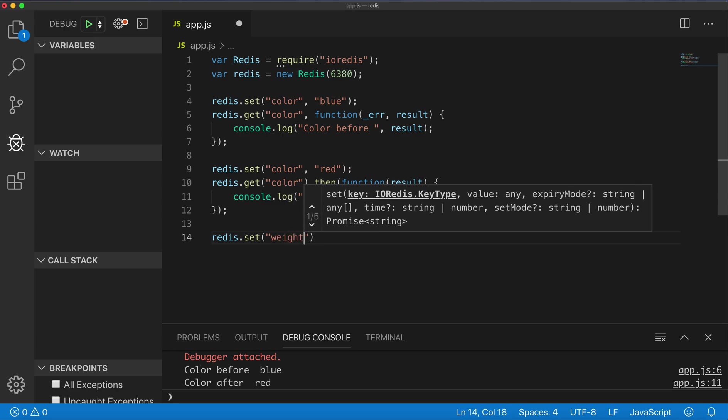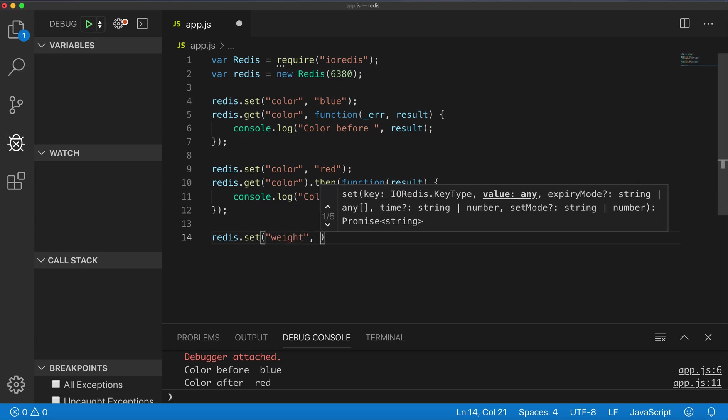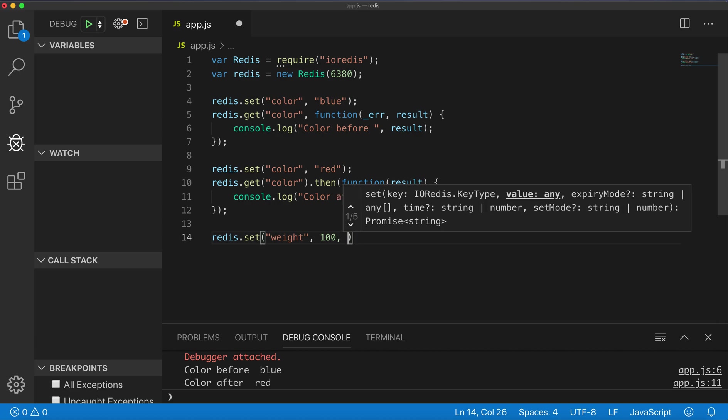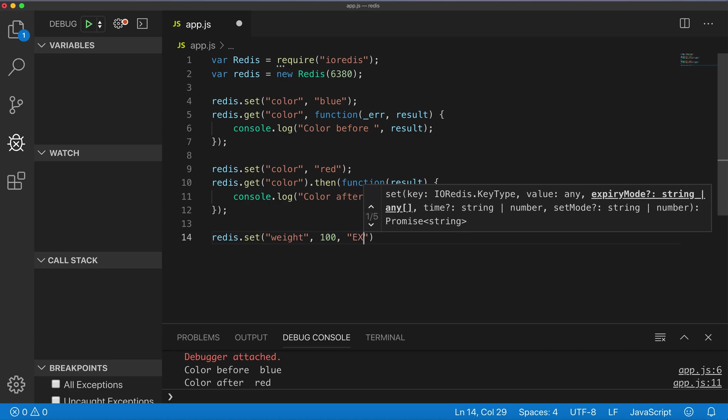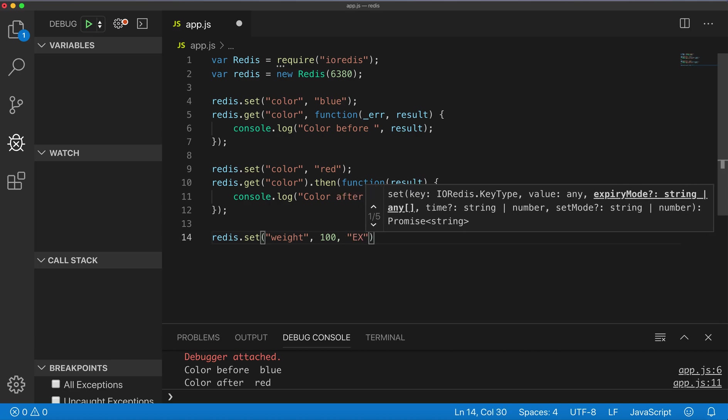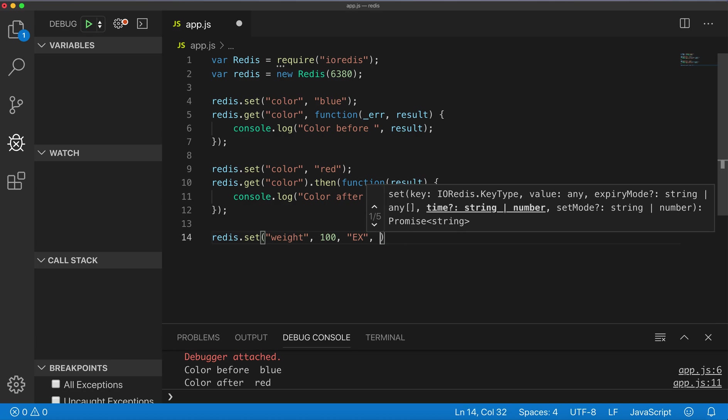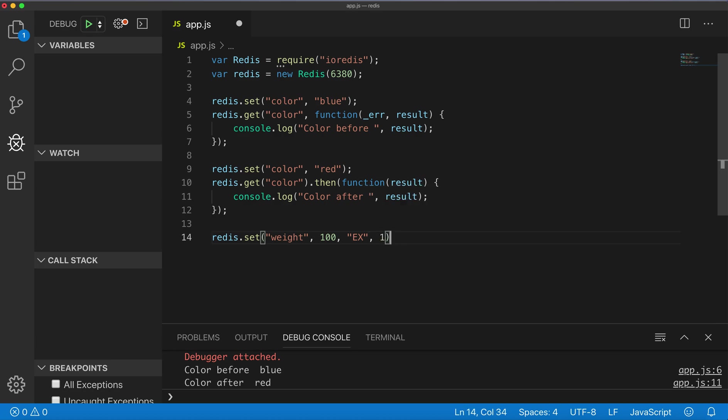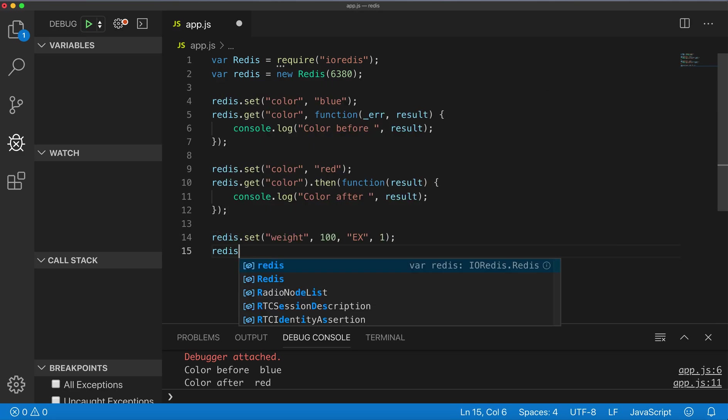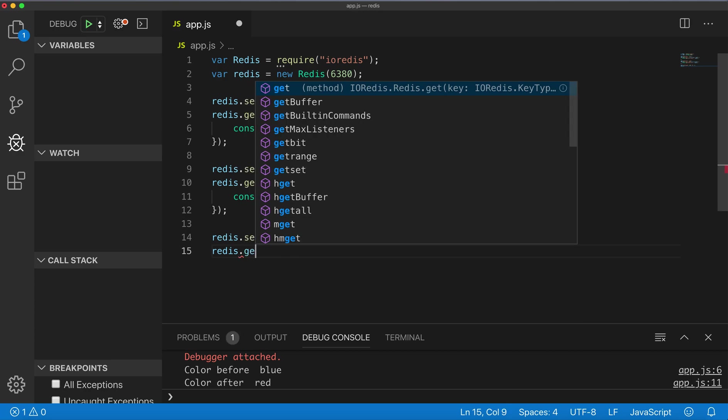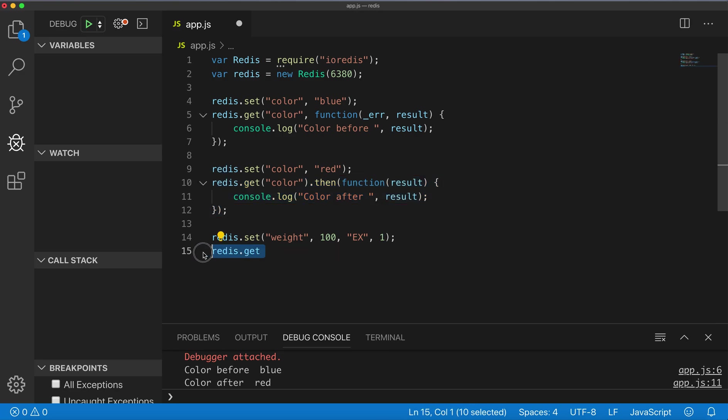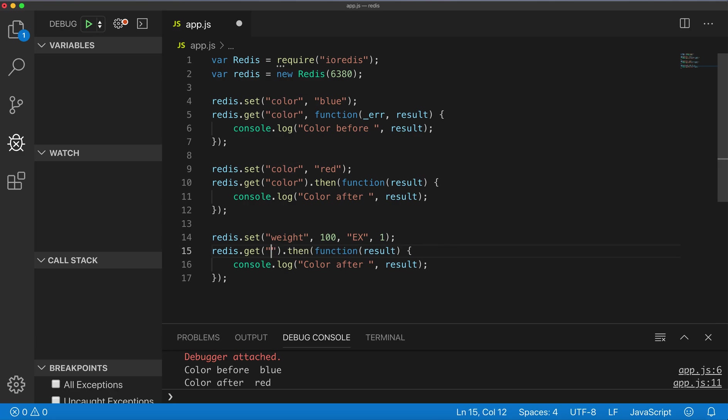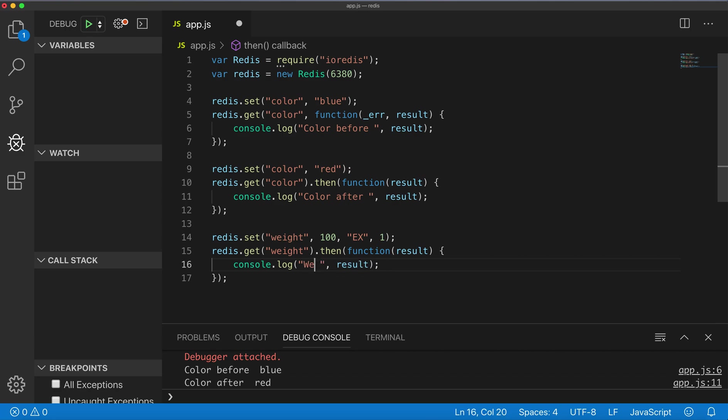For example, 'wait' key, value 100, and expiration mode 'EX', and the time after expire one second. Now you can redis.get('wait'). Get wait, and here 'wait before expiration'. Before expiration.